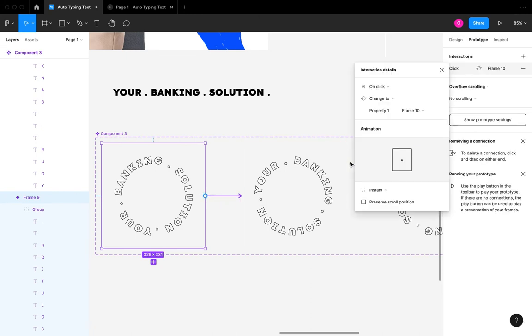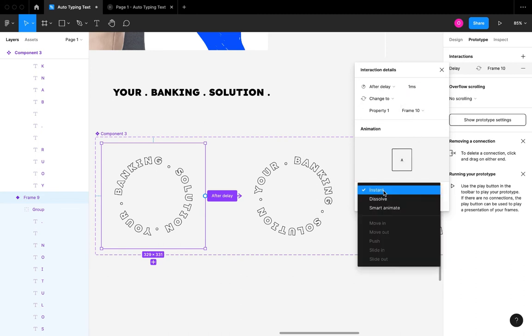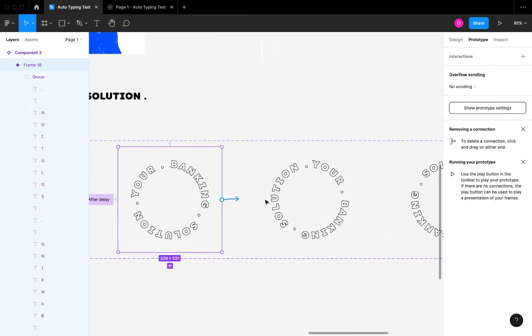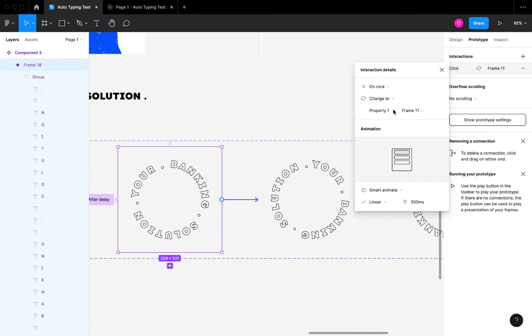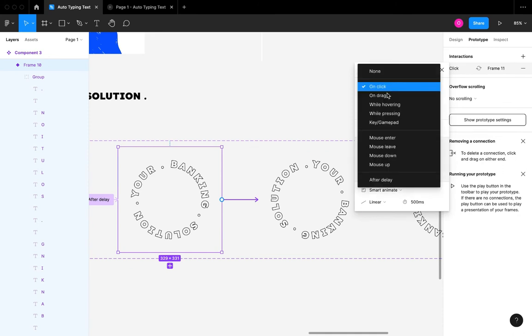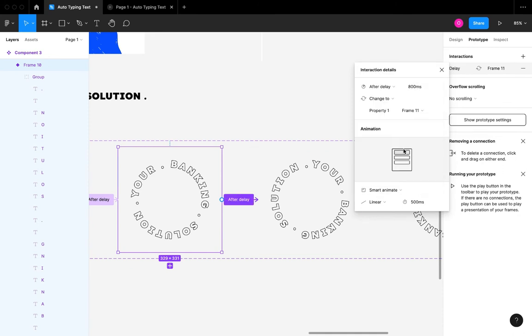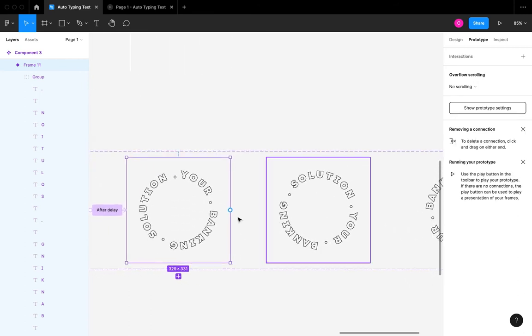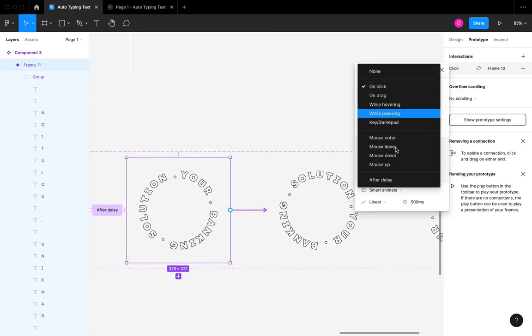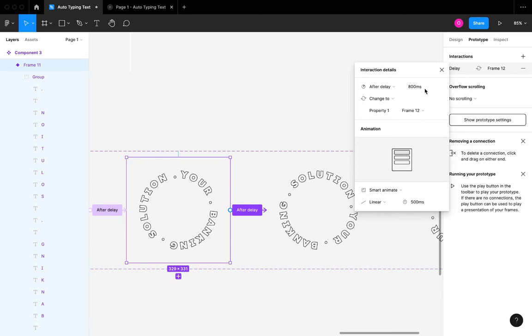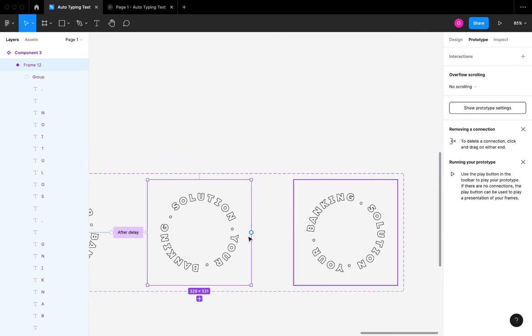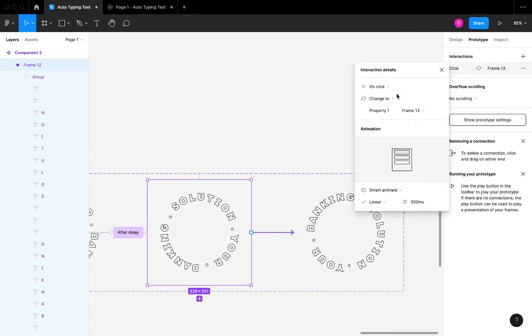I'm going to set the first interaction to the second variant. I'm going to set it to one millisecond. It's going to be an After Delay of one millisecond and I'm going to set a Smart Animate with a linear animation. I'm going to repeat the same thing for the second animation: After Delay one millisecond, Smart Animate, Linear, and it's going to be 500 milliseconds. I'm going to repeat this same step for all the frames except the very last frame.